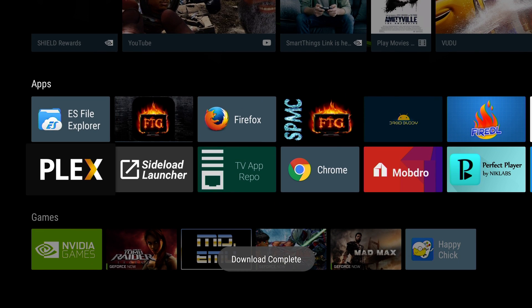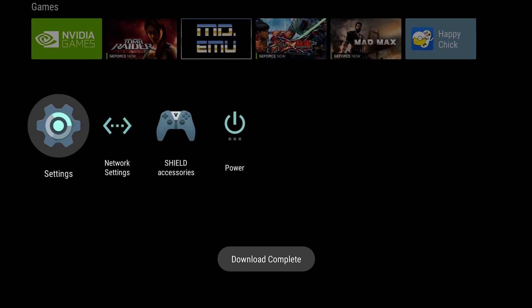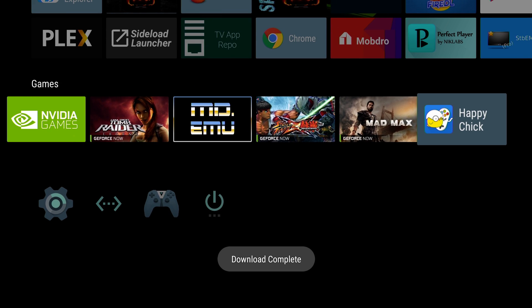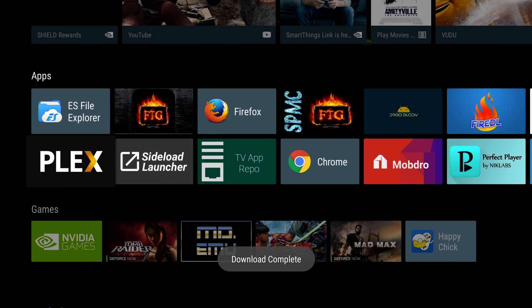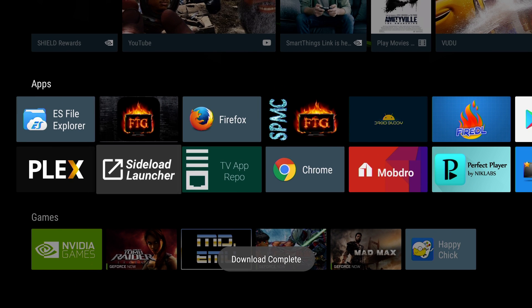So it should be on the game section. Wow, it's there. Happy Chick.